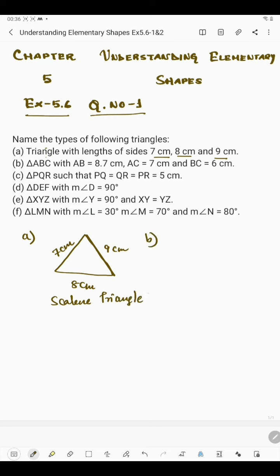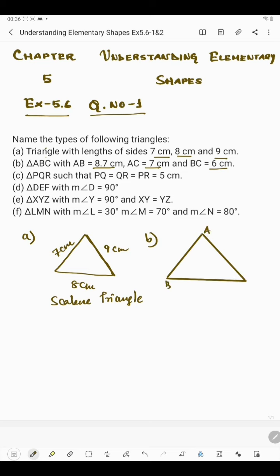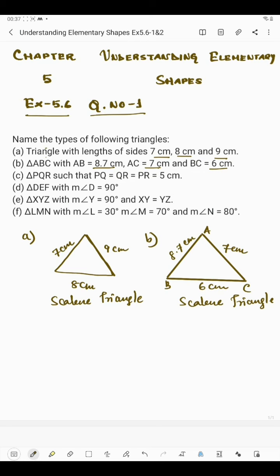In part B we have triangle ABC with AB = 8.7 cm, AC = 7 cm and BC = 6 cm. This is triangle ABC in which all three sides are of different lengths. So this is said to be a scalene triangle. If in a triangle the three sides are of different lengths, then it is said to be a scalene triangle.